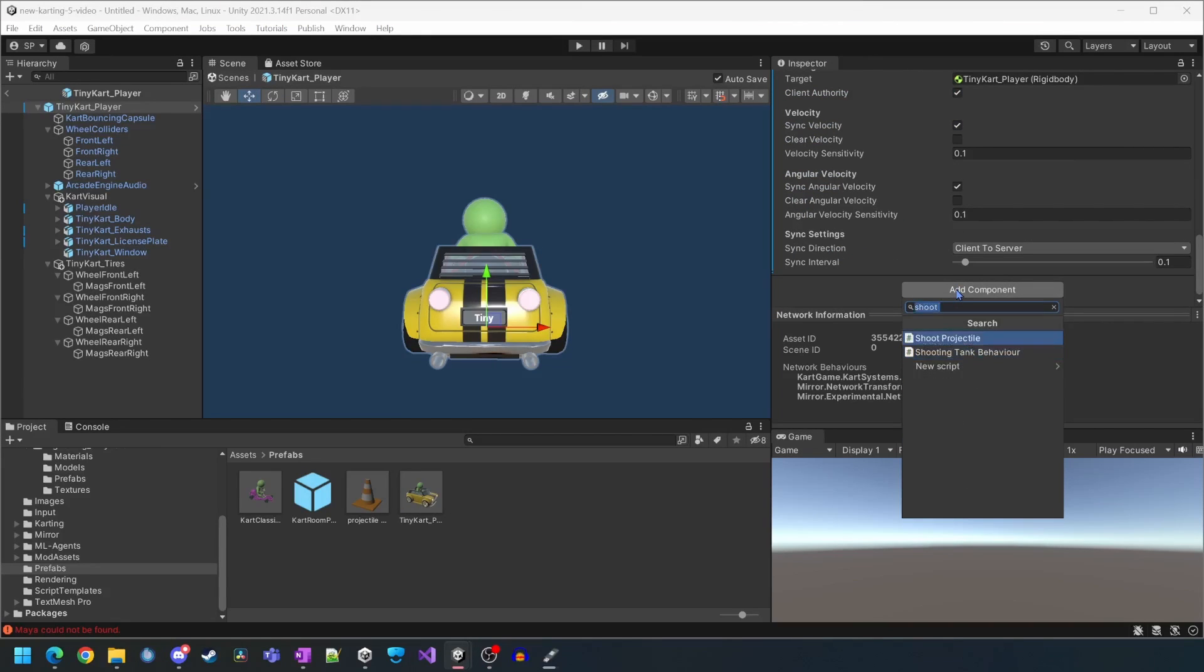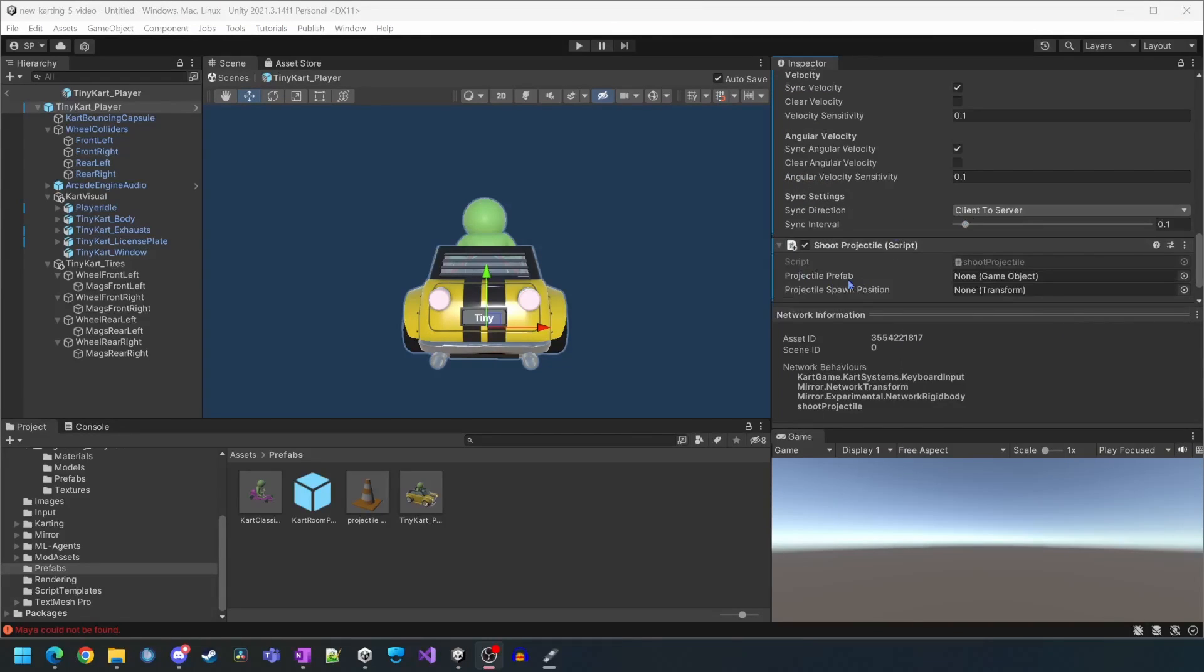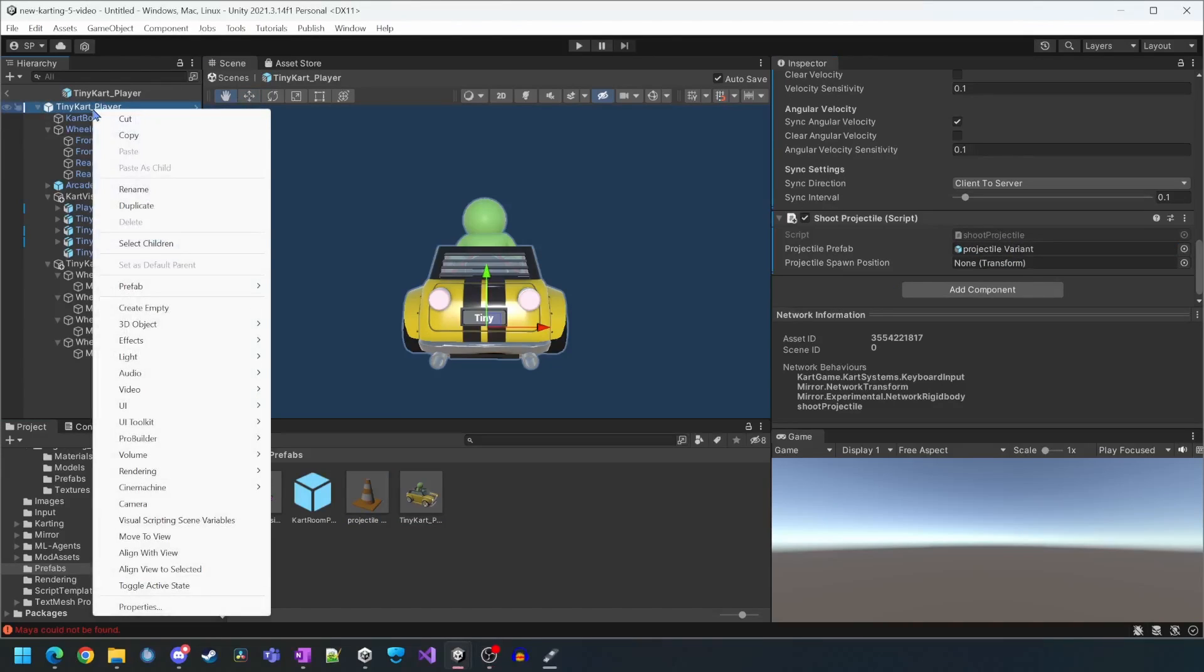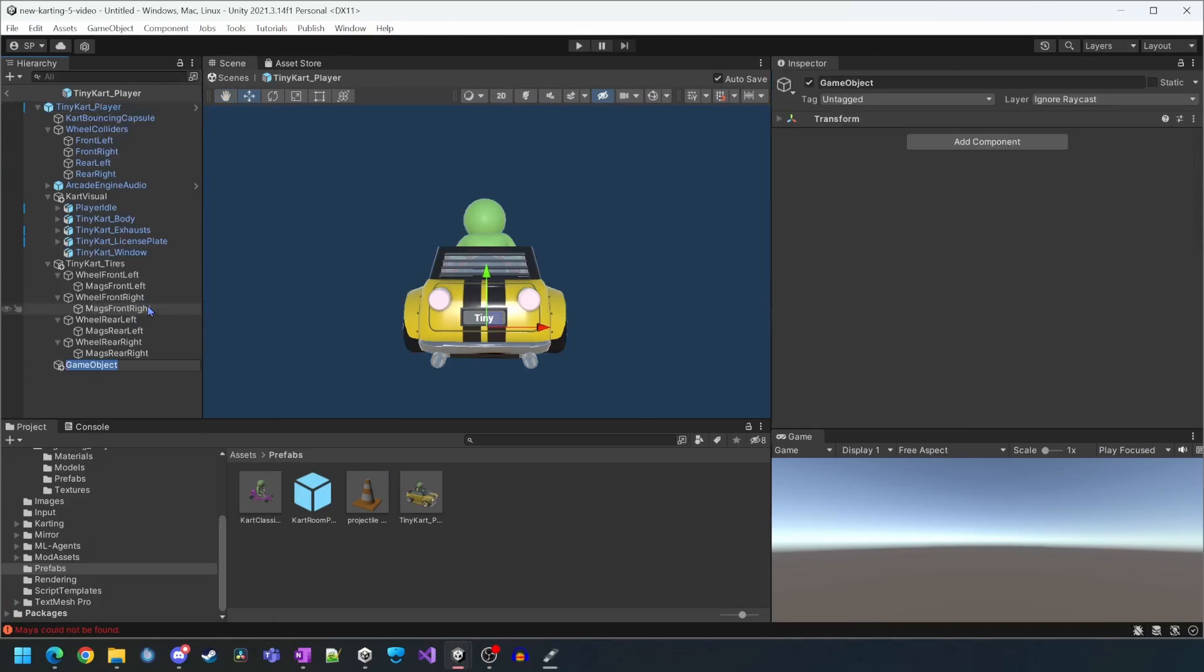We're going to add the shoot projectile script, assign the projectile prefab and then create a new projectile spawn position and then assign that to the script.